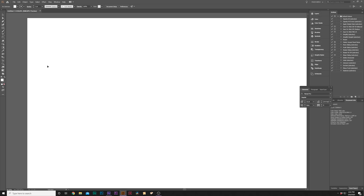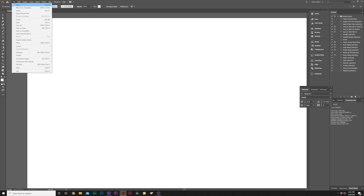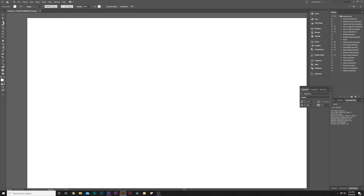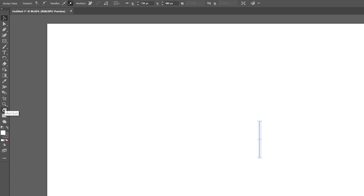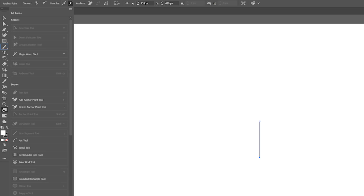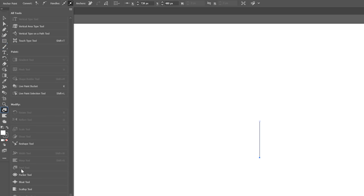If you have the Creative Cloud, you can just open up Illustrator. You don't need to know anything about Illustrator for this. Go to File > New and open a new document. Grab the pen tool and just do a straight line — hold down Shift and do two points just like we did in After Effects. Then grab something called the Twirl tool. You won't have it by default, so click the Edit Toolbar icon on the left, scroll down, find the Twirl tool, and drag it into your toolbar.